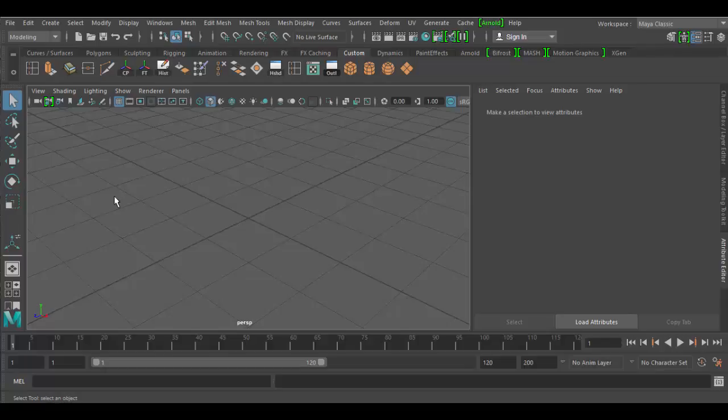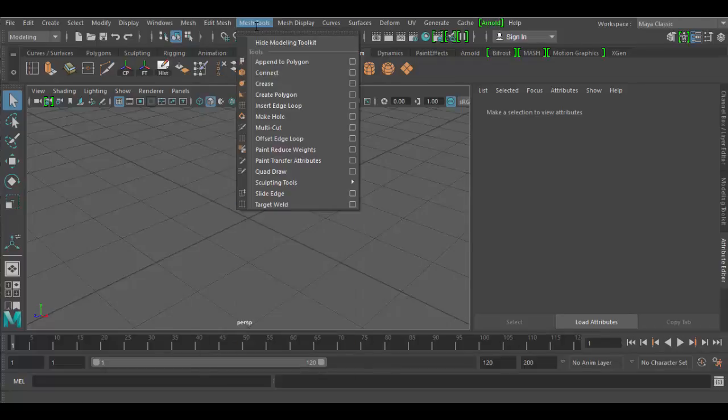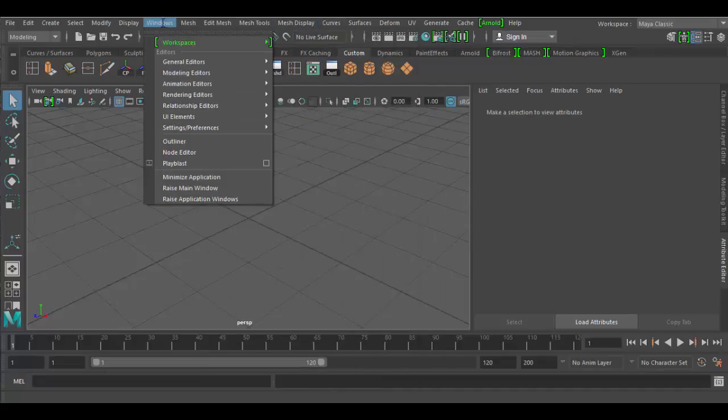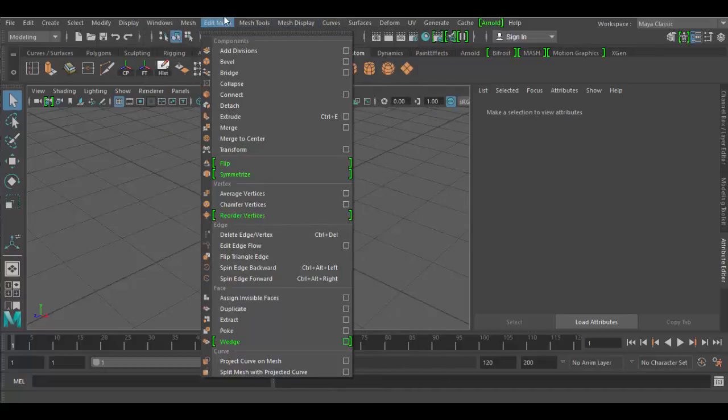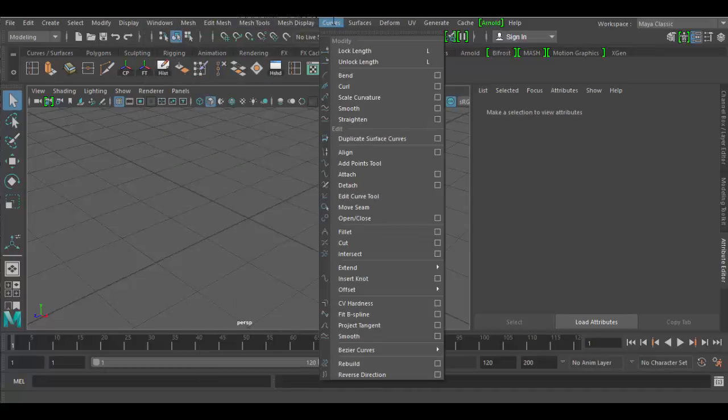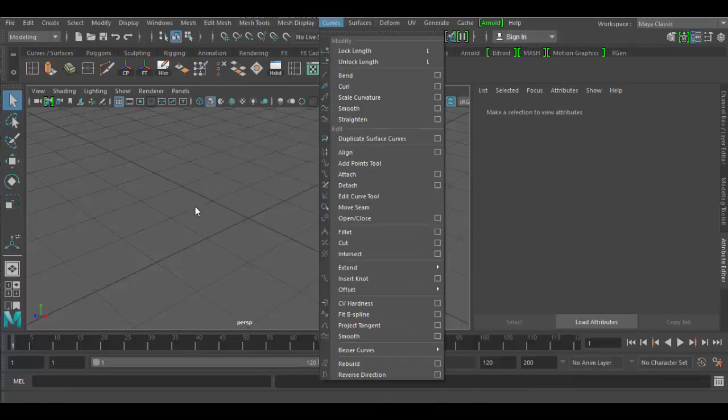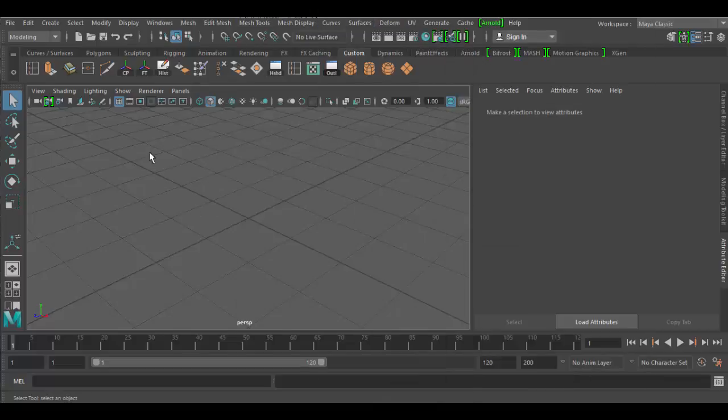The main thing that's very complicated about Autodesk Maya is that there's all these tools that are in these drop-down menus, and it becomes quite tedious and sometimes problematic to find these different tools where they're located and so forth.